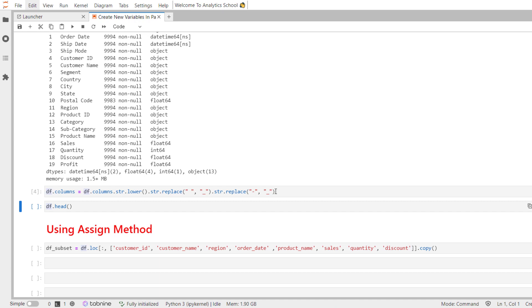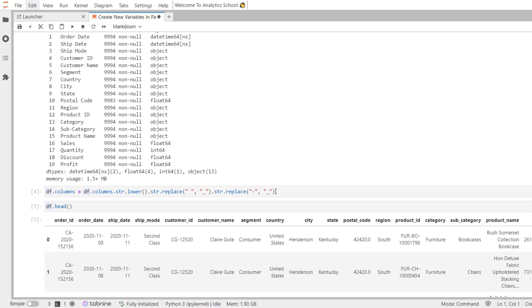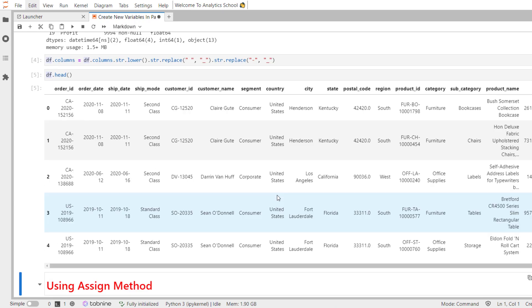Now let's use pandas head method to view the first five records. And after doing some data wrangling, this is how our data looks like.